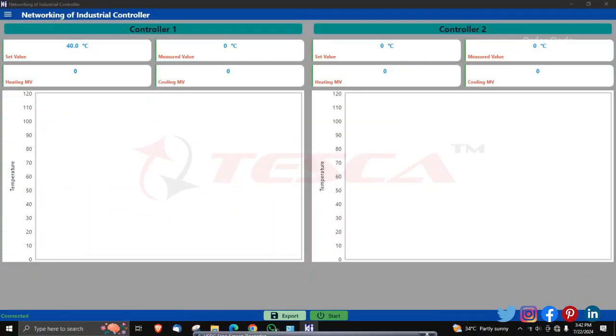Now let's check the connections for controller one. We have connected all the patch codes and taken the variable DC generator voltage to the minimum. Now we will see the graph on the software. We have to set the value at 40. Now click on start. While clicking on start, just increase the value of the variable DC generator near approach one, and you can increase it more. You can observe the graph after clicking on start.